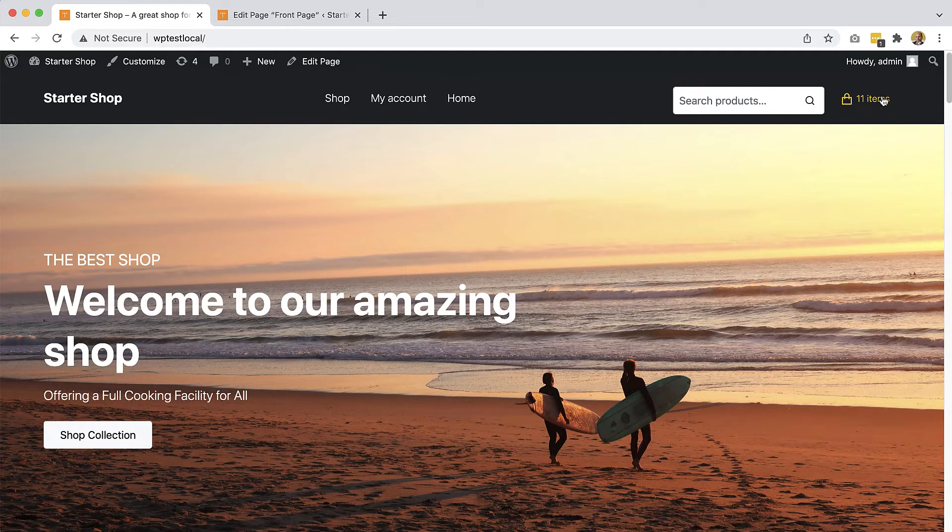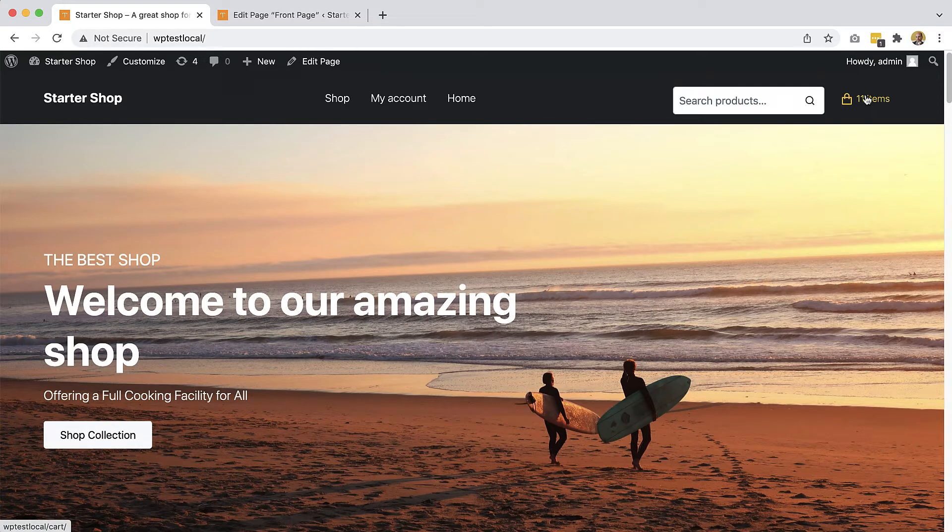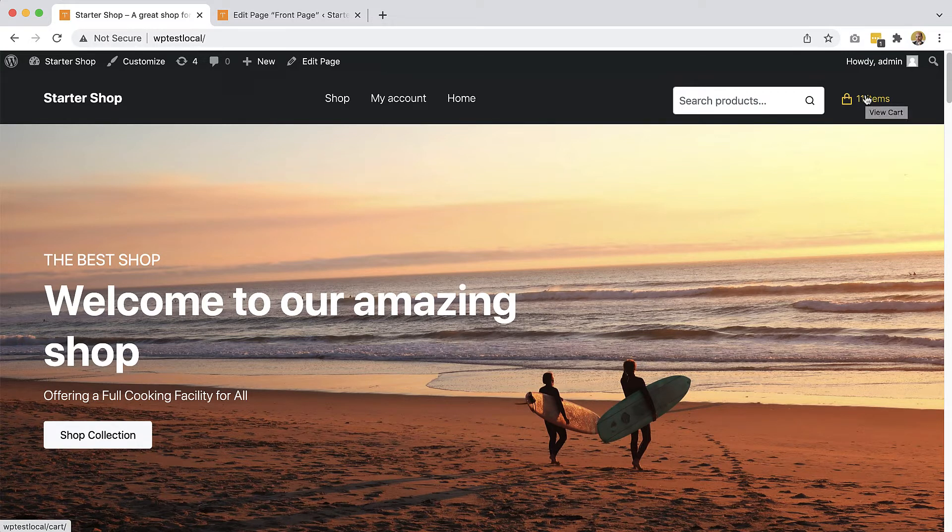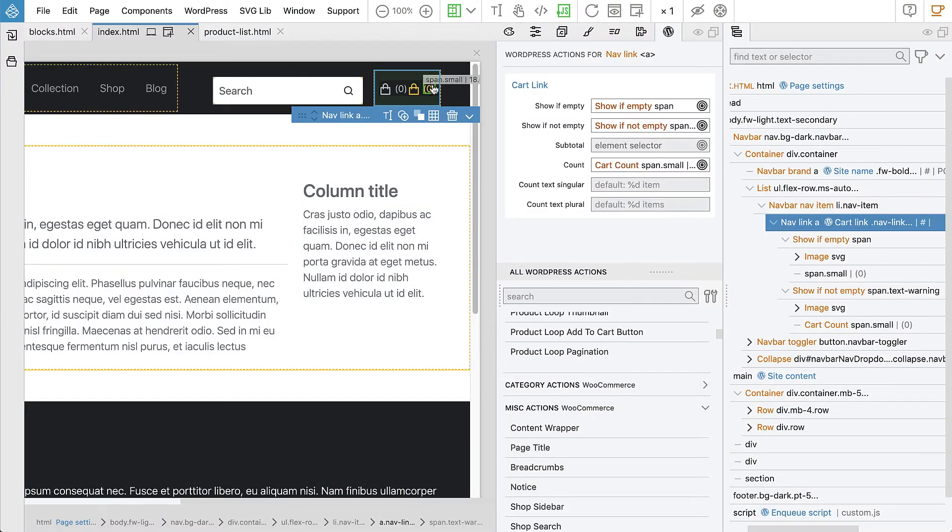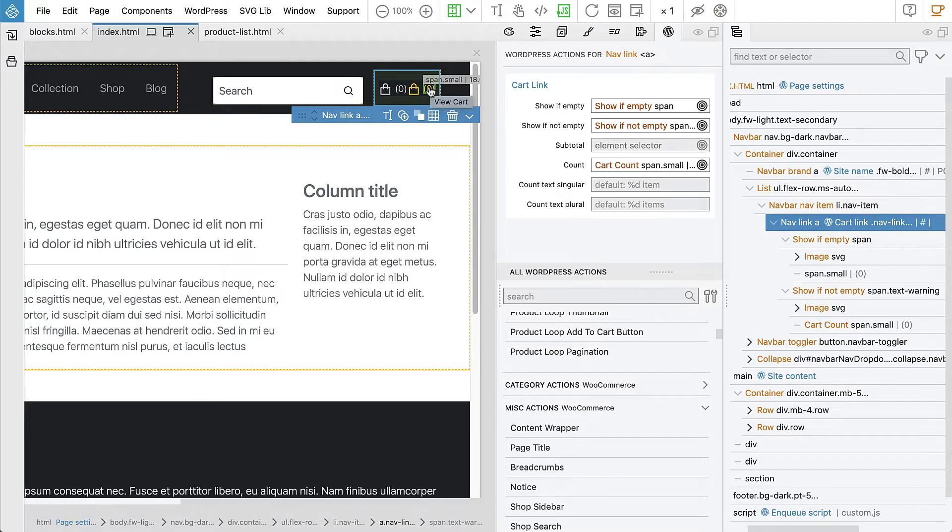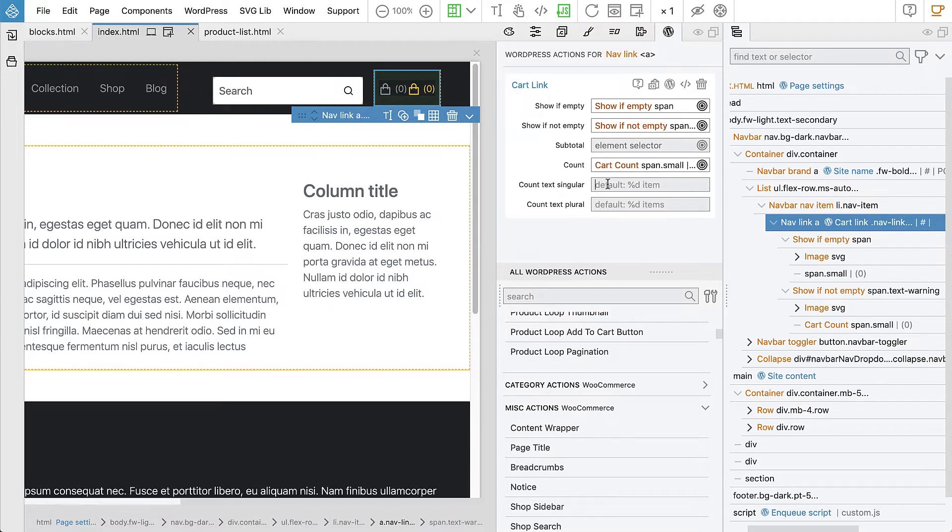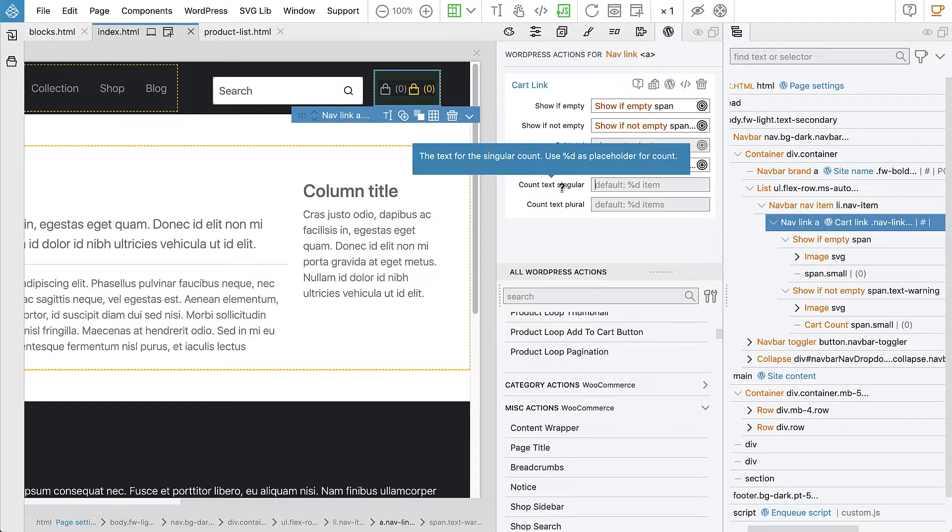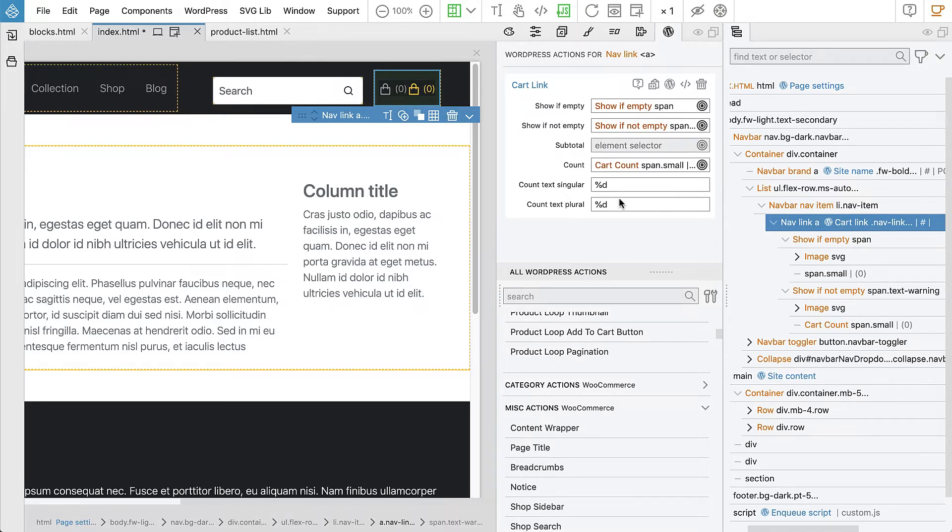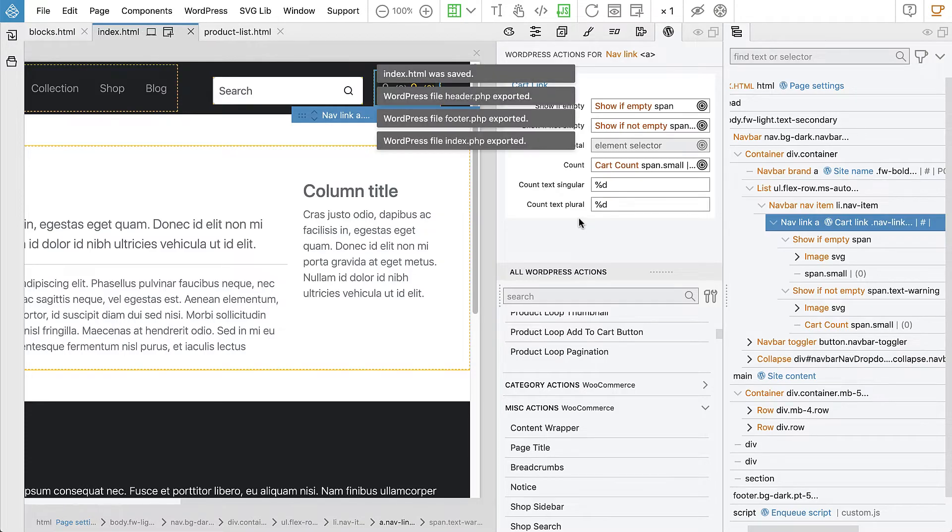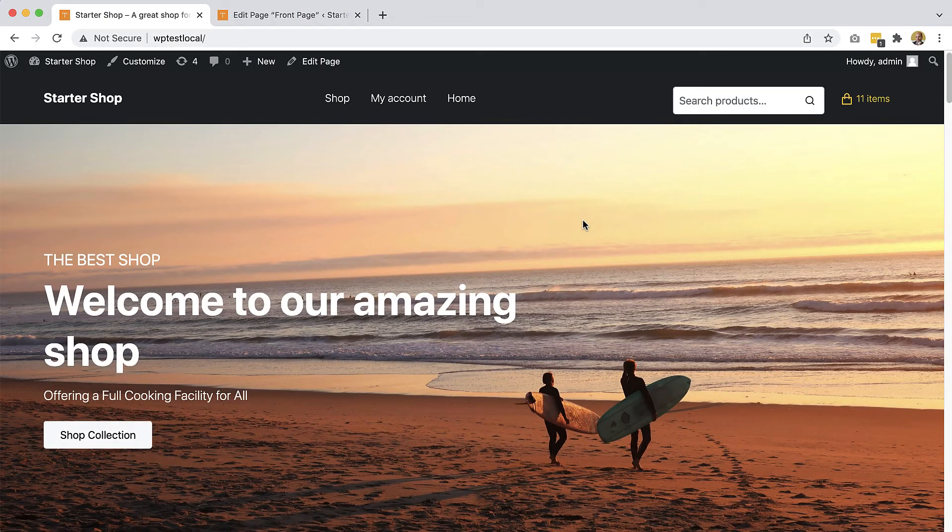So how would we change this to actually use the same design, the same layout as here, where we use kind of parentheses and just display the number. So we need to change the count text. Use %d as placeholder for count. So we will use %d. And another %d, we just want to display the number, no words next to it. So let's try.